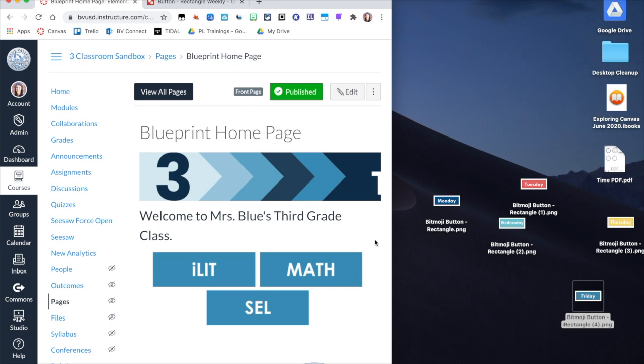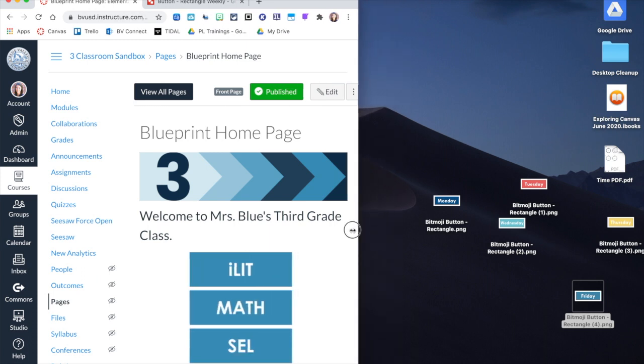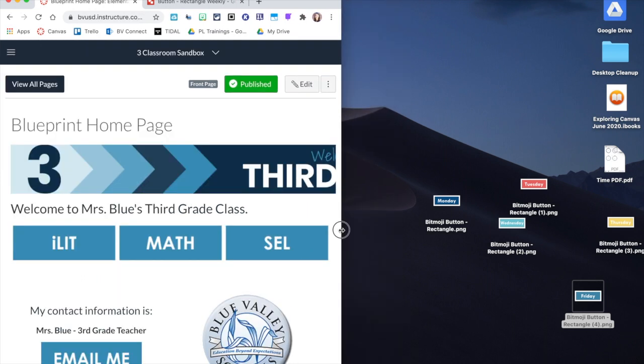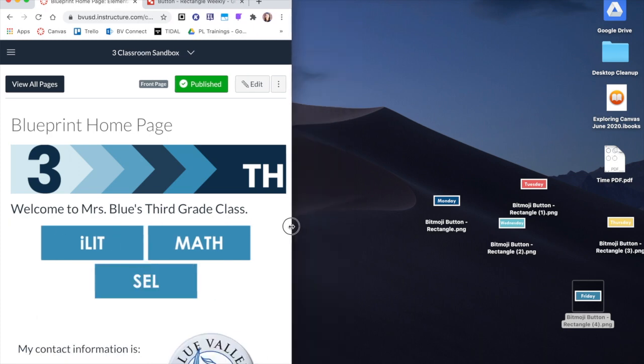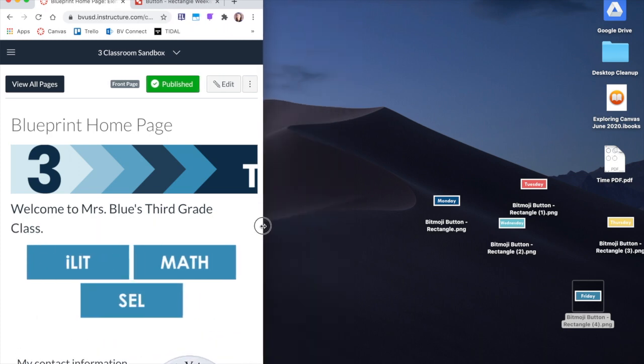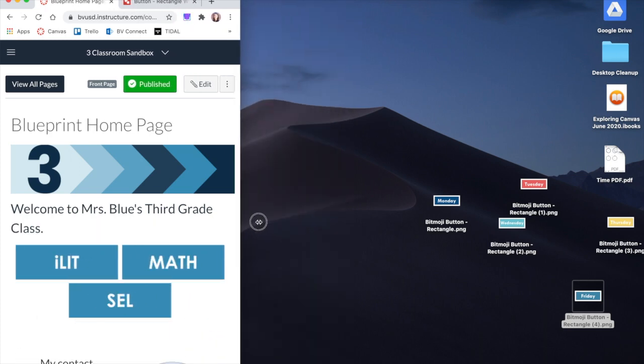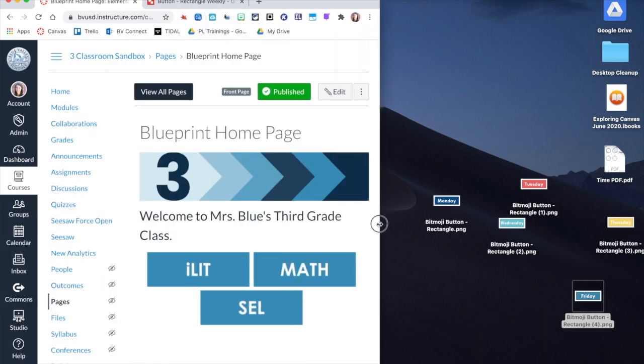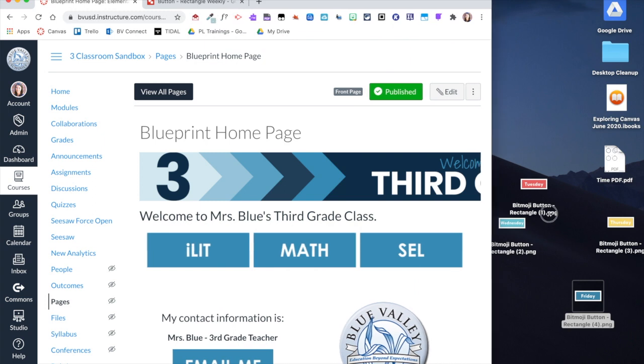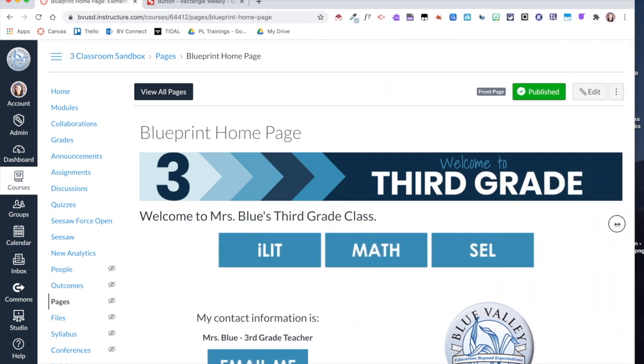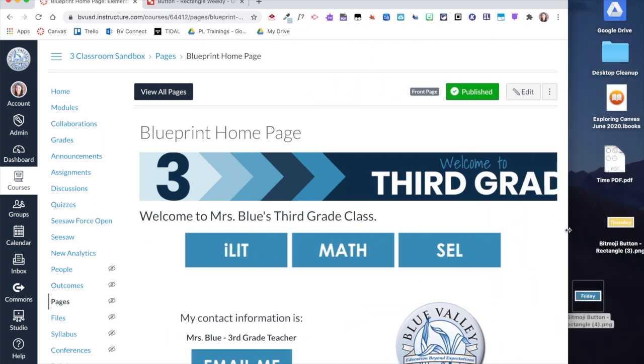Now you'll notice it did bump it to another line, so depending on what your students' screen size is, it might move those buttons. But you can see it does kind of respond to the size of the screen. Because it's not in a table, it moves around really nicely and my buttons still maintain the look that I want them to have.